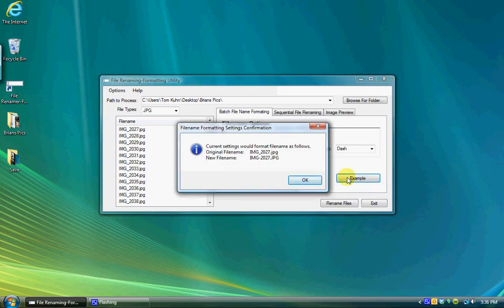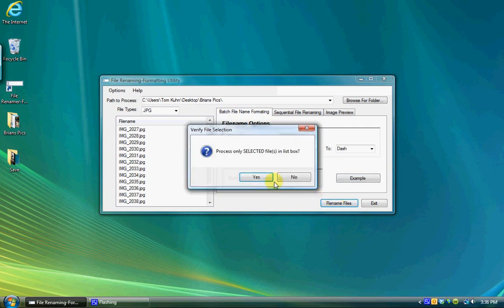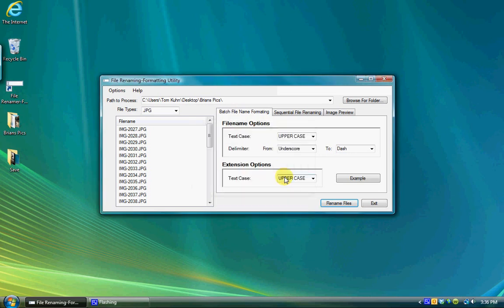With the options set as desired, clicking on the example button will display a pop-up window showing you what the new file name format will look like for verification. Selecting the rename files button will process the files. If no files are selected in the list box, it will verify that you want to process all files. If files are selected, it will verify that you want to process the selected files only.